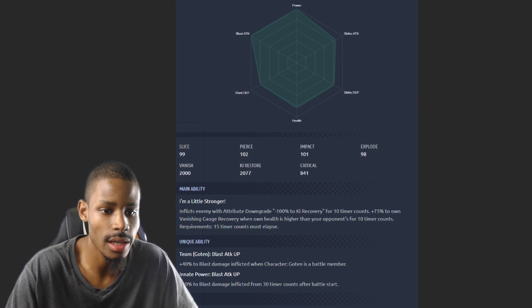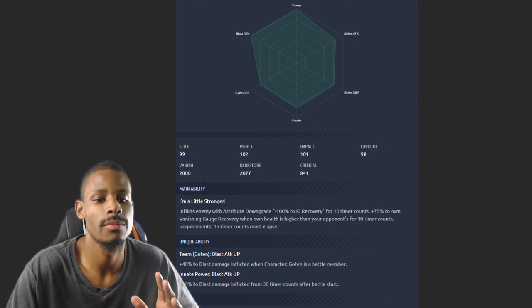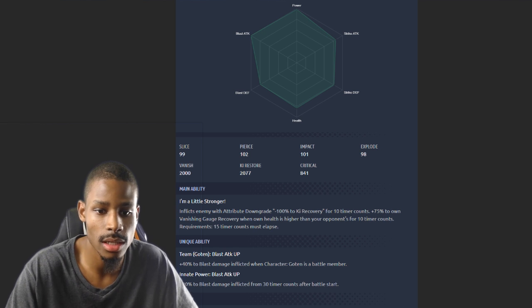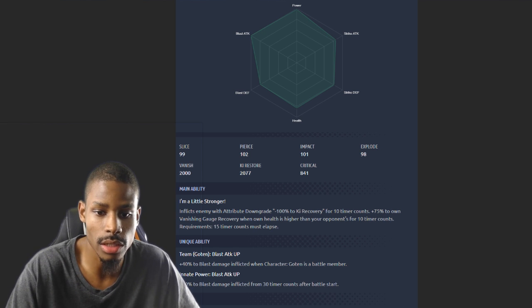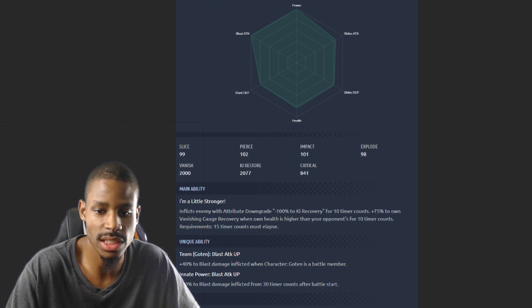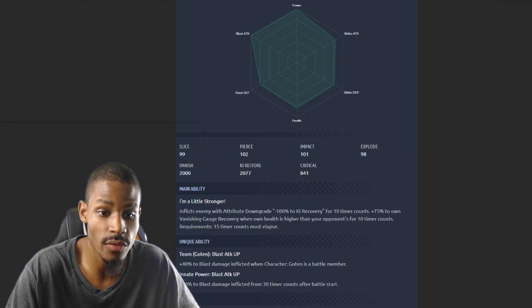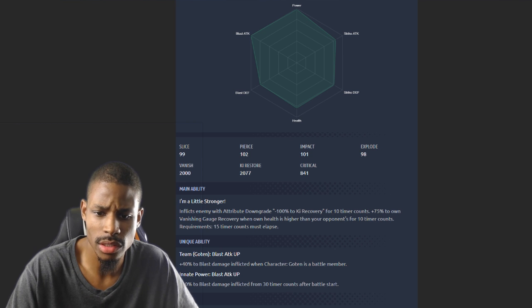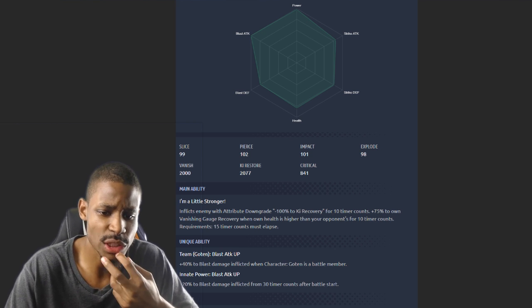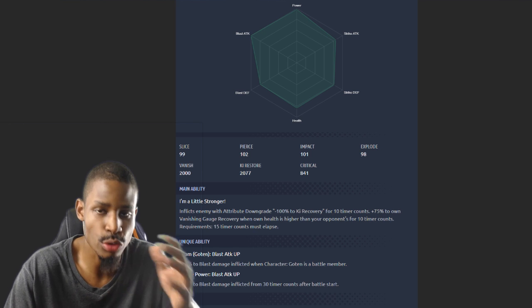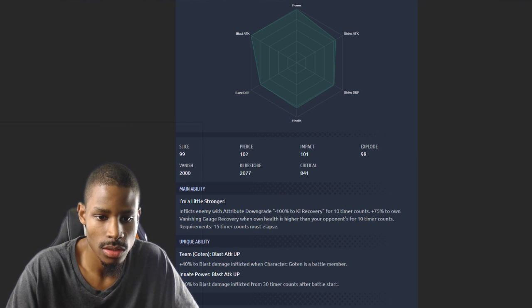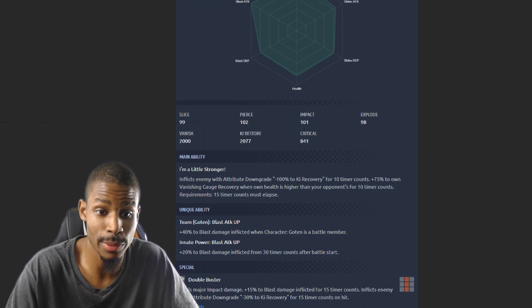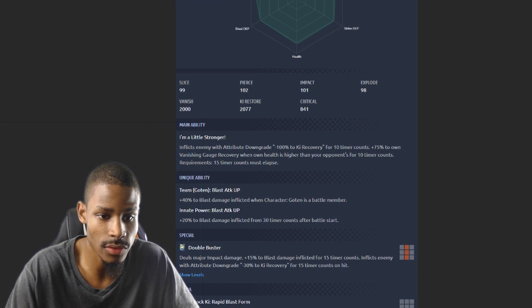Main ability inflicts enemy with attribute downgrade minus 100% to ki recovery, much like Krillin's main ability for 10 counts. 75% to own vanishing gauge recovery when HP is higher than your opponent's for 10 timer counts. You can just switch in and activate after using someone else in battle. That's actually pretty decent for stalling, for like rising rush and stuff like that.